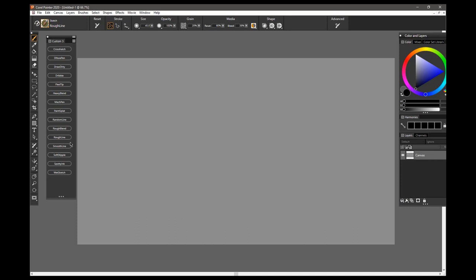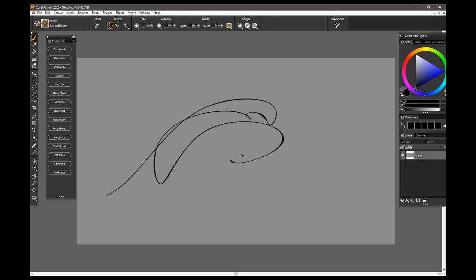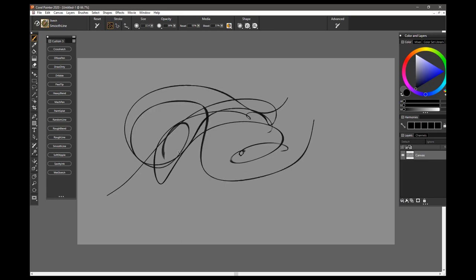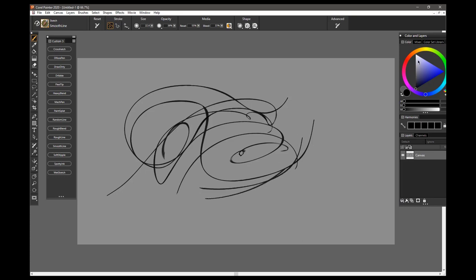The next brush is the Smooth Line Brush, and this is another really graceful pen-type brush. It doesn't spread as much as some of the earlier ones, so it's a little better for controlled work. It, of course, will draw whichever color you want to use. This would be good if you were drawing,